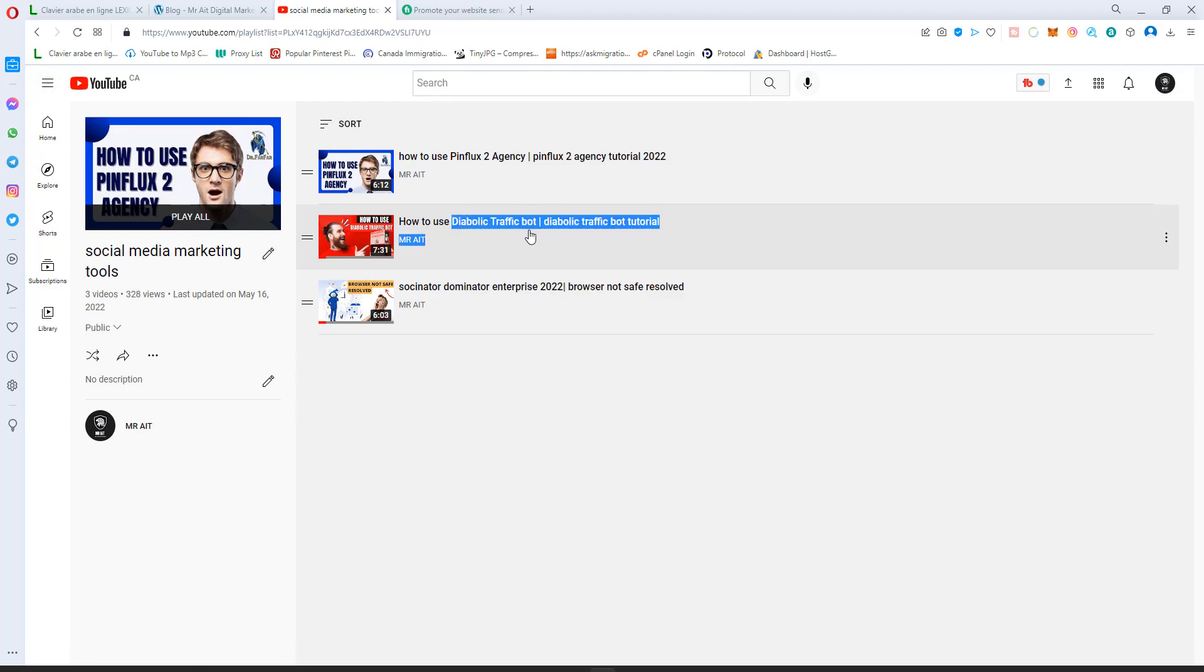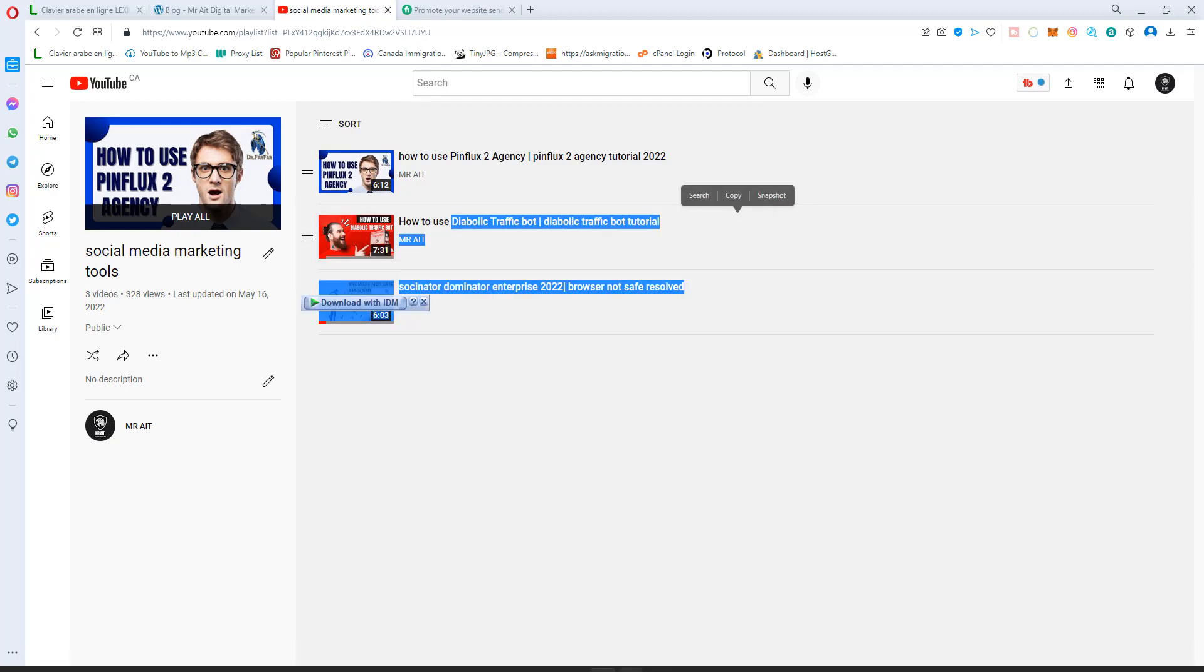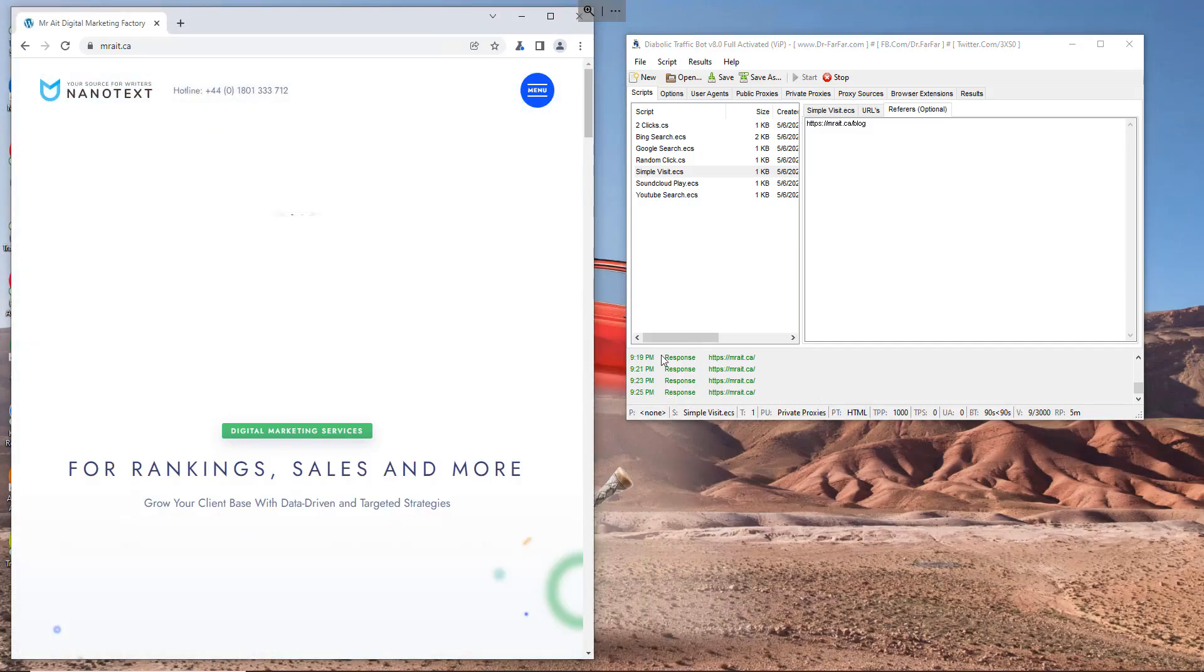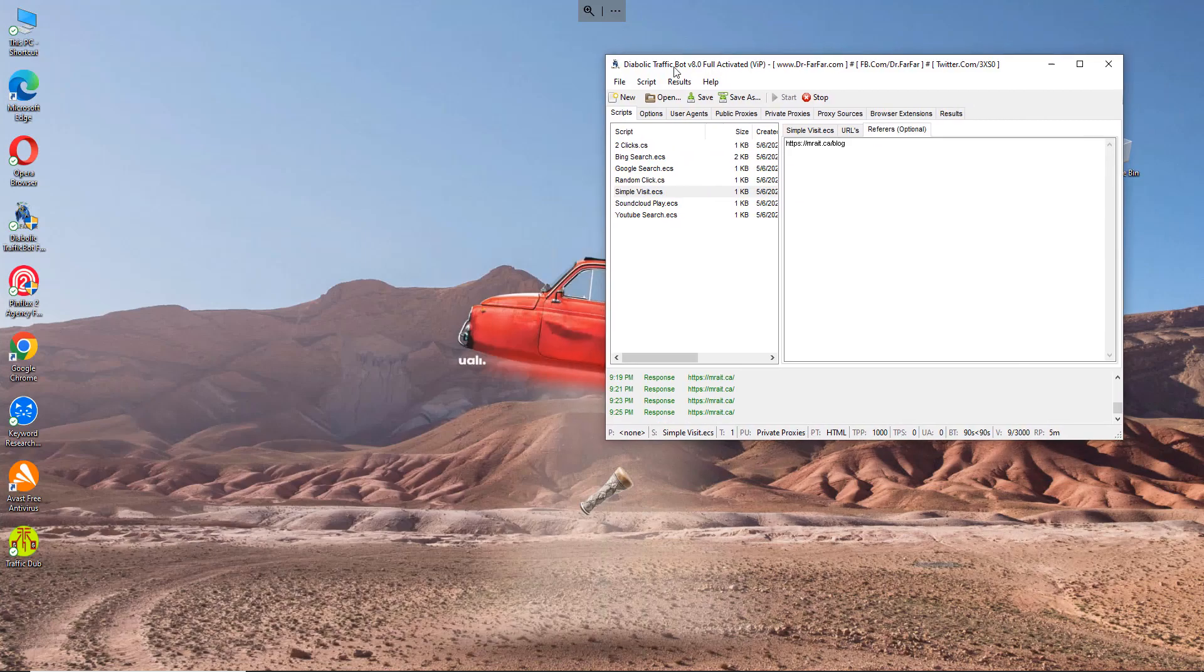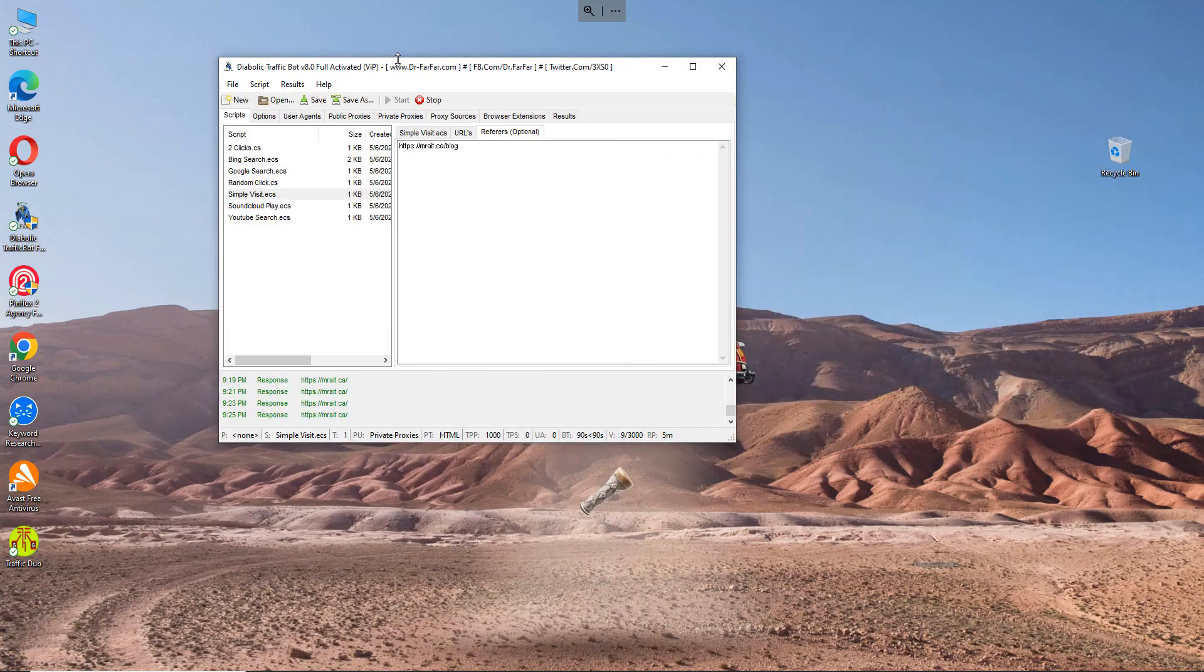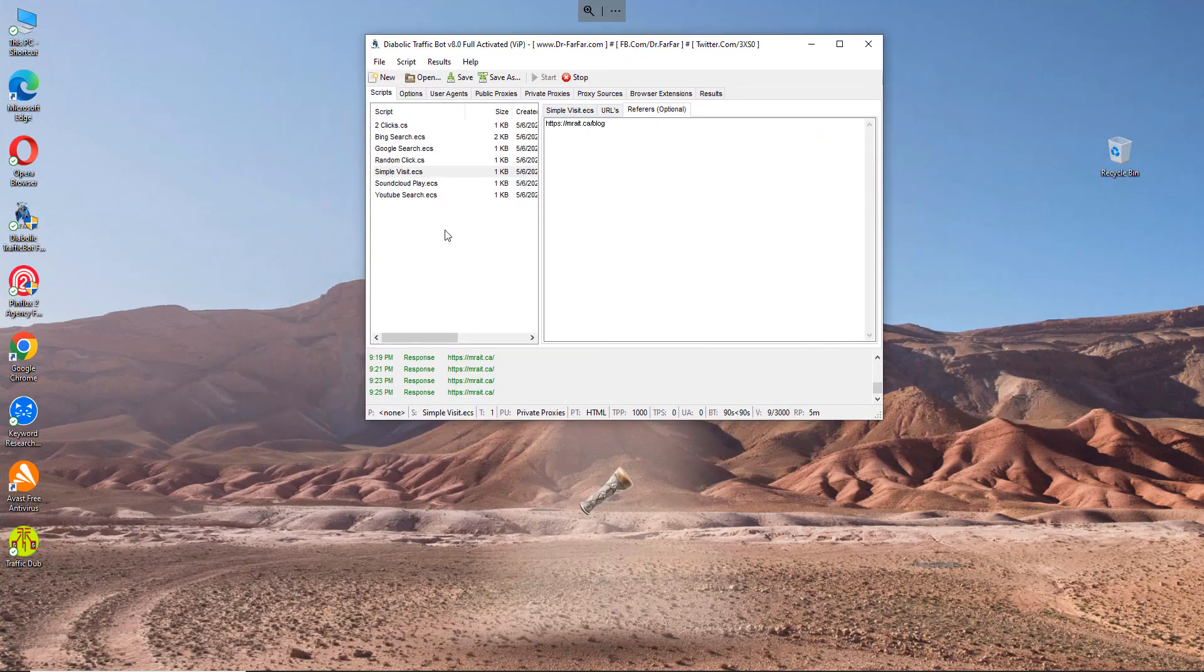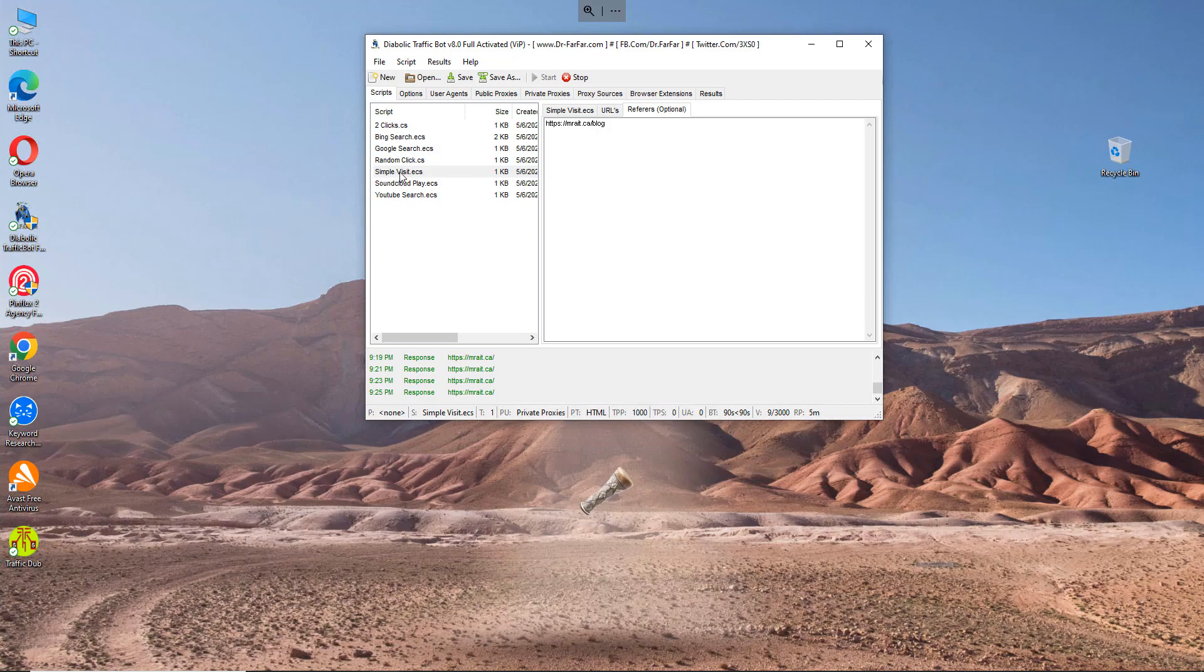This software is very good, very simple to use and I will teach you how to use it now. You can get it from Dr. Farfar's website. We go to the diabolic traffic bot. I have an RDP here, as you see this is the software I'm currently using it now. So you hit and you go to the sample visits.